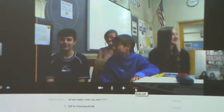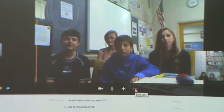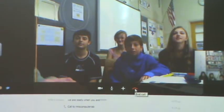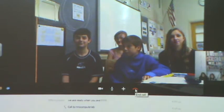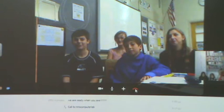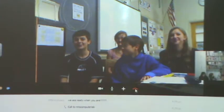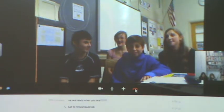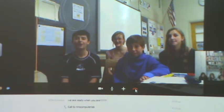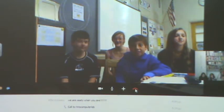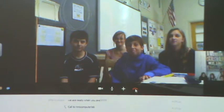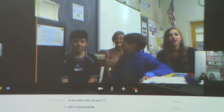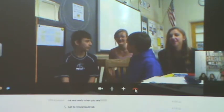A bit louder, please. The sound is kicking on and off. Can you guys hear us all right? Yes, we can. Okay. Just be a little louder. A little microphone. You guys need to be a little bit louder. Yeah, nice and loud.